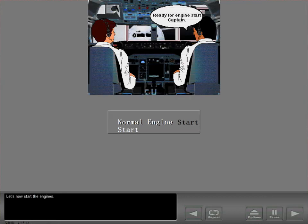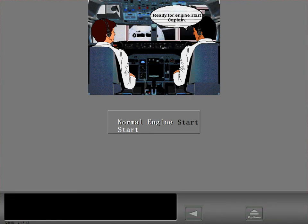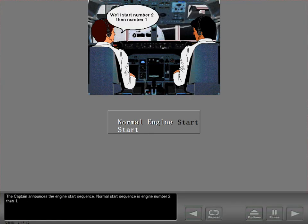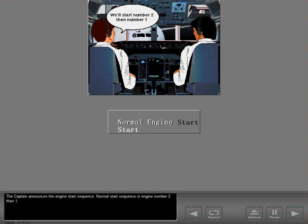Let's now start the engines. The captain announces the engine start sequence. Normal start sequence is engine number two, then one.